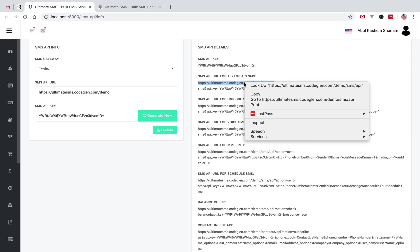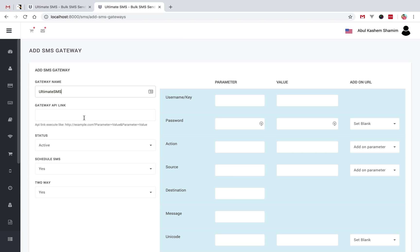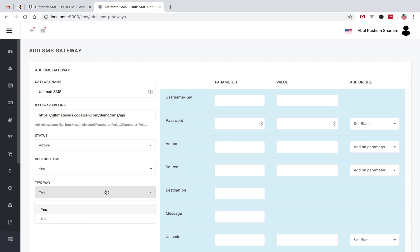Just copy this URL and paste it here. This is the API link for my SMS gateway. This is the status field. You can set whether this URL SMS will work with schedule SMS or not. If the URL gateway supports two-way SMS, then you can set this to yes, otherwise set it to no.